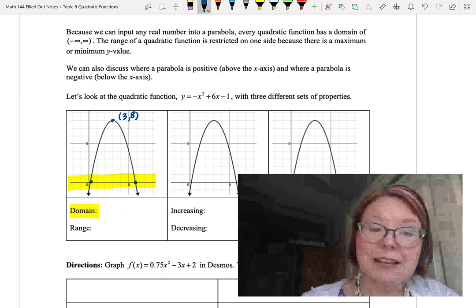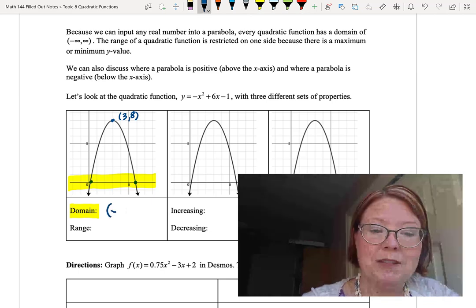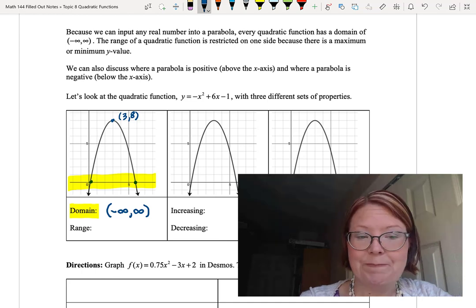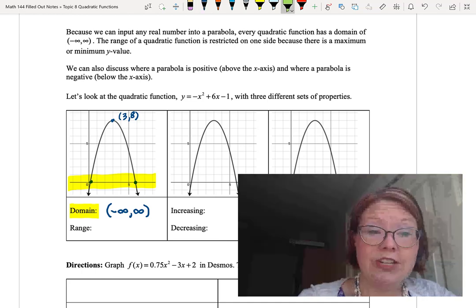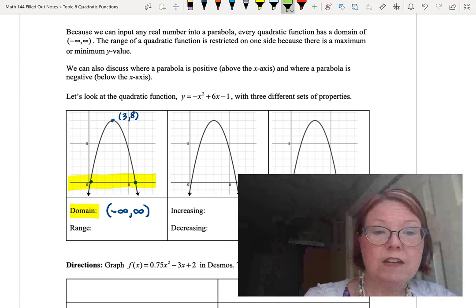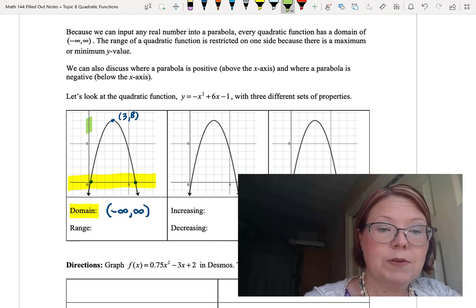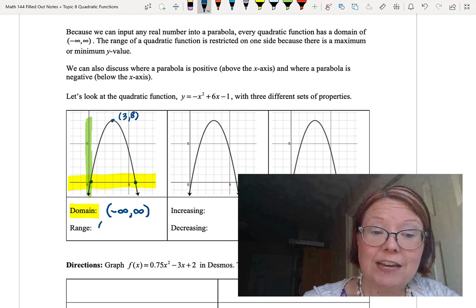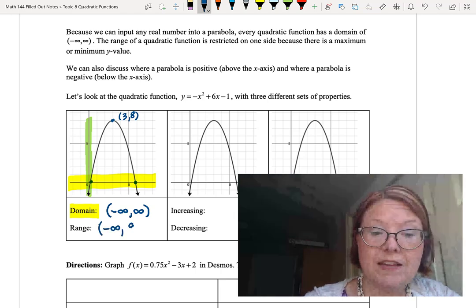We write the domain in interval notation: left parenthesis, negative infinity, comma, infinity, right parenthesis. The range is the acceptable y-values on the graph — we can go all the way up to a y-value of 8 but no higher. So the range is written as left parenthesis, negative infinity, comma, 8, right bracket.